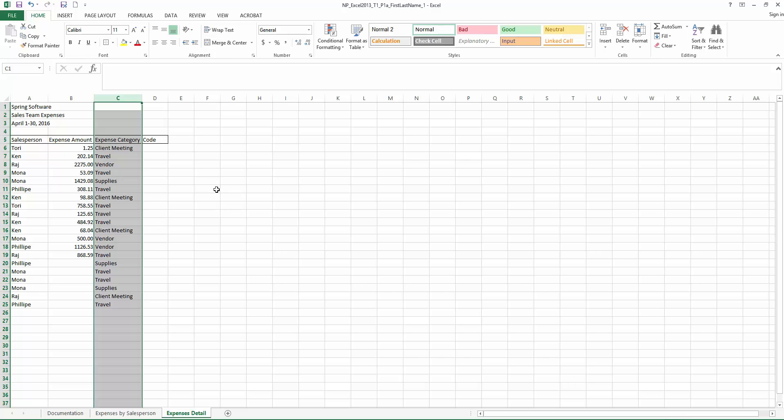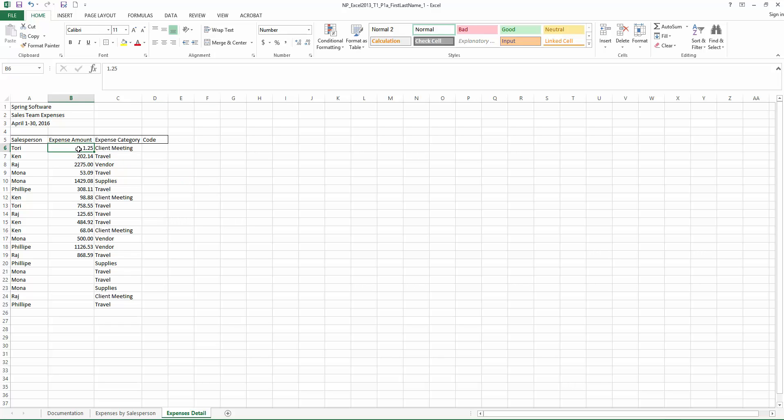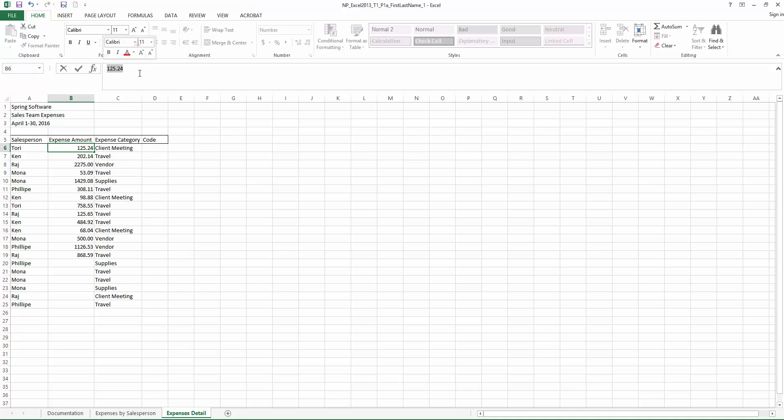Step 4, select cell B6 and edit the cell content to be 125.24. Now when we clicked in the cell, you can type within the cell or you can type up here, which is also known as the formula bar. Either one is fine.